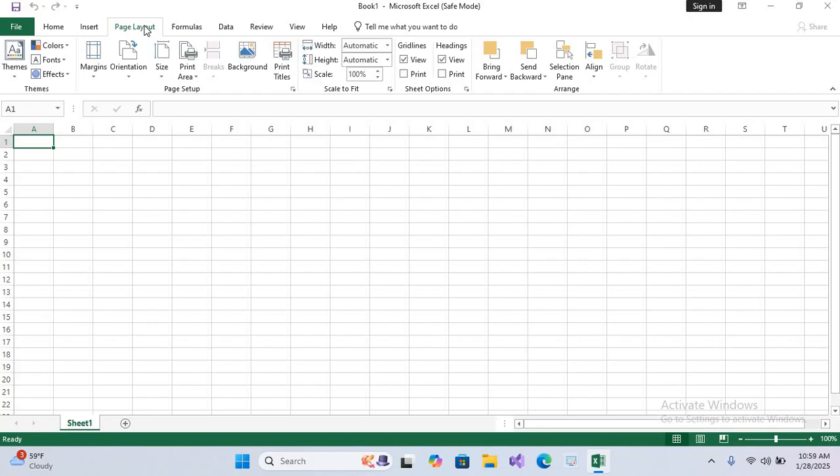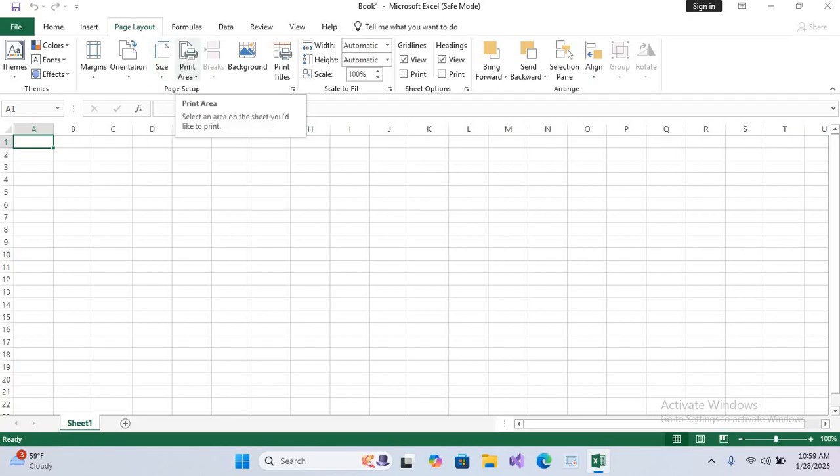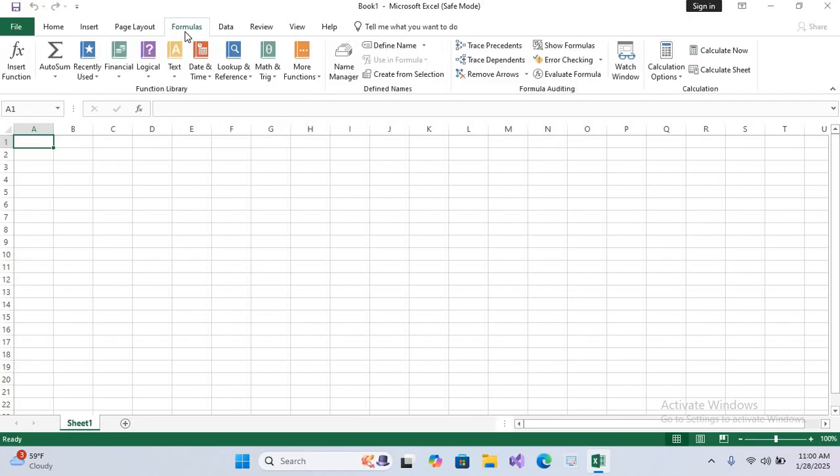Now after this we have Page Layout tab. This tab is useful for preparing your sheet for printing. The key features are Margins, Orientation, and Page Size, Themes, Colors, Print Titles, and Page Breaks.